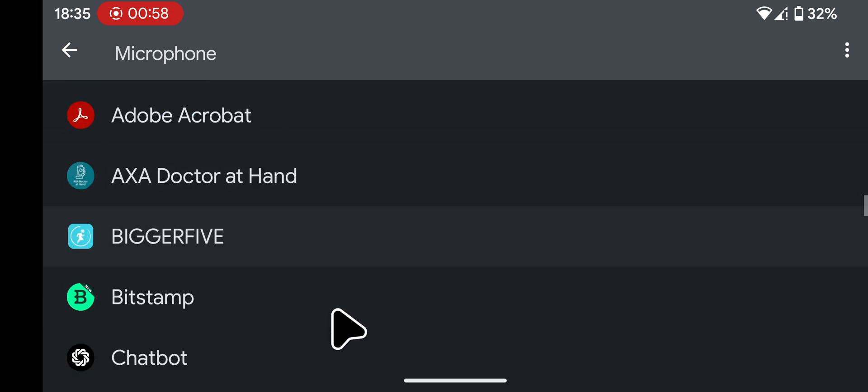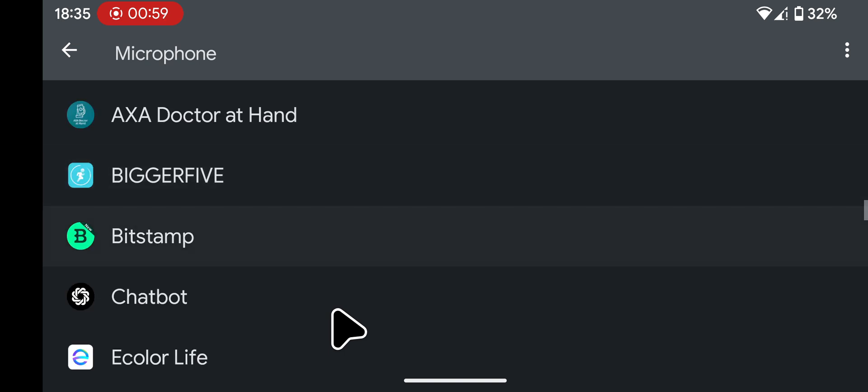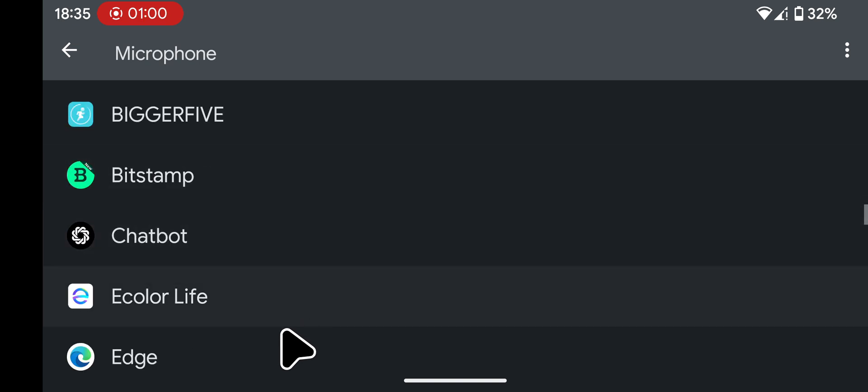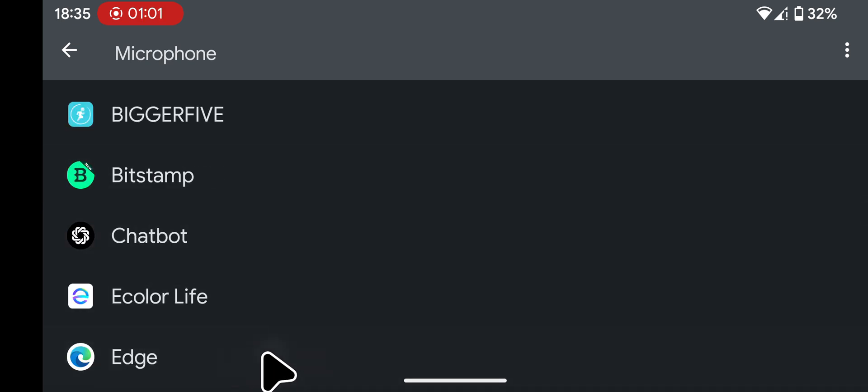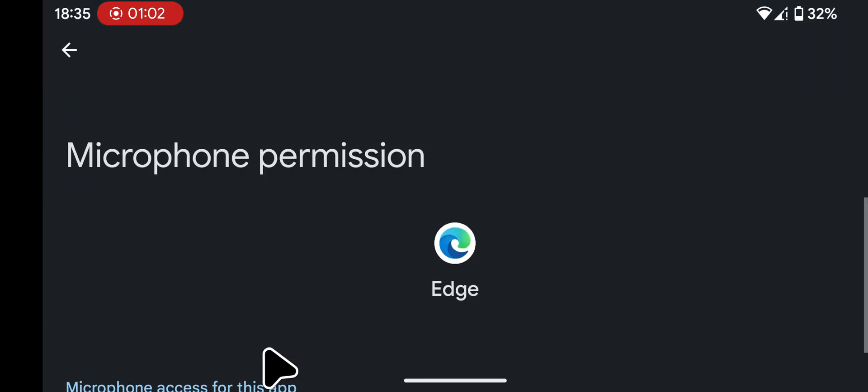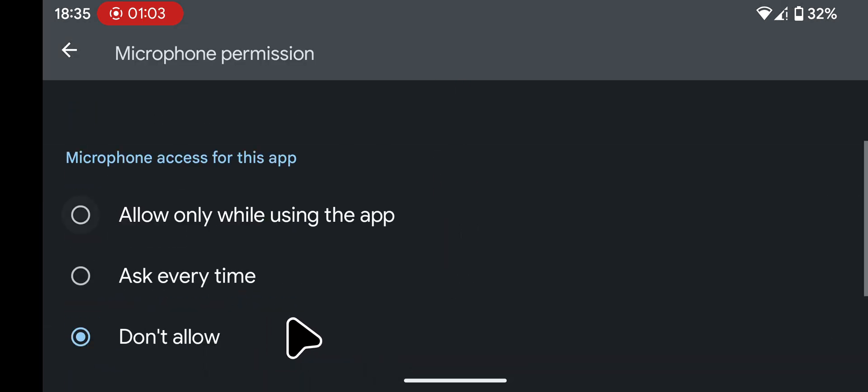I will now select one of the apps and change its settings. For example, Edge. I now have the option to allow it while using the app, Ask Every Time, or Don't Allow. I will choose Ask Every Time.